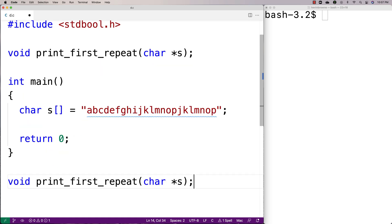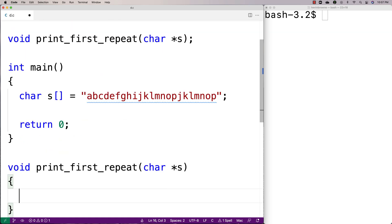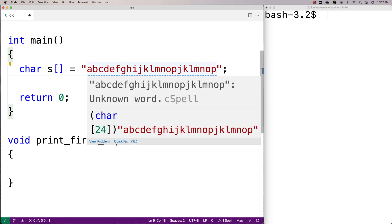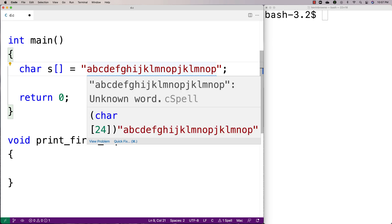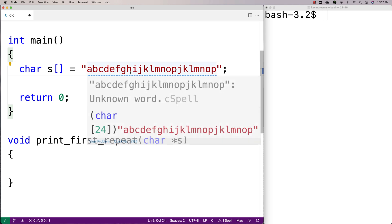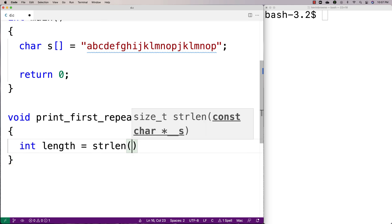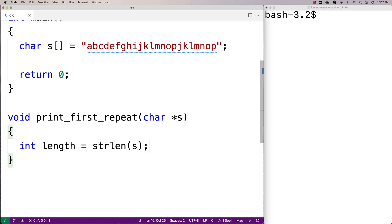We'll provide a definition of the function down here. The way we're going to solve this problem is we're going to have an outer loop that's going to look at this string one character at a time from zero until the length of the string. Then we're going to have an inner loop that's also going to look at this string one character at a time and try to find the first character that has a repeat. We'll say int length is equal to strlen(s), to get the length of s so we know how long to run our loops in terms of the indexes we're using.